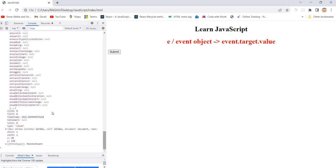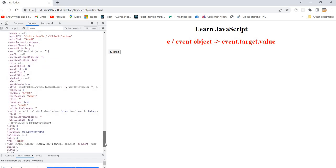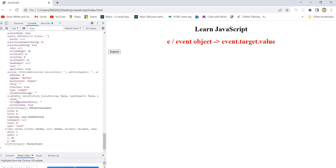We're searching for the `value` property, but it is empty. For a button, the value will always be empty. So if you want to understand `event.target.value` properly, we need to go with another example — an input text box. That's very interesting.